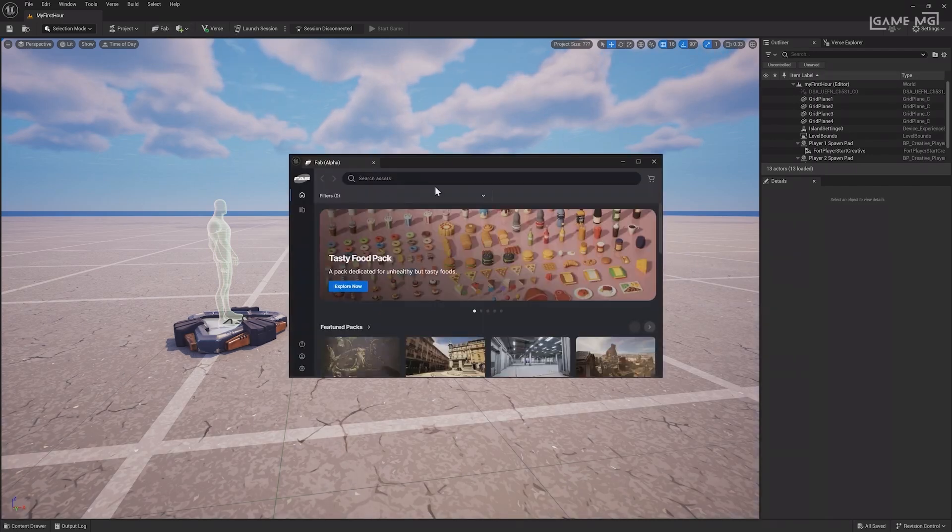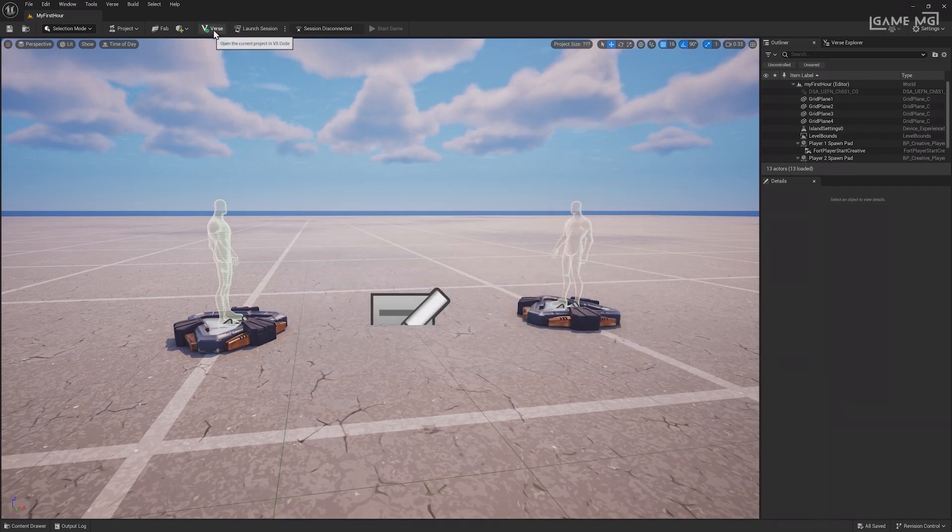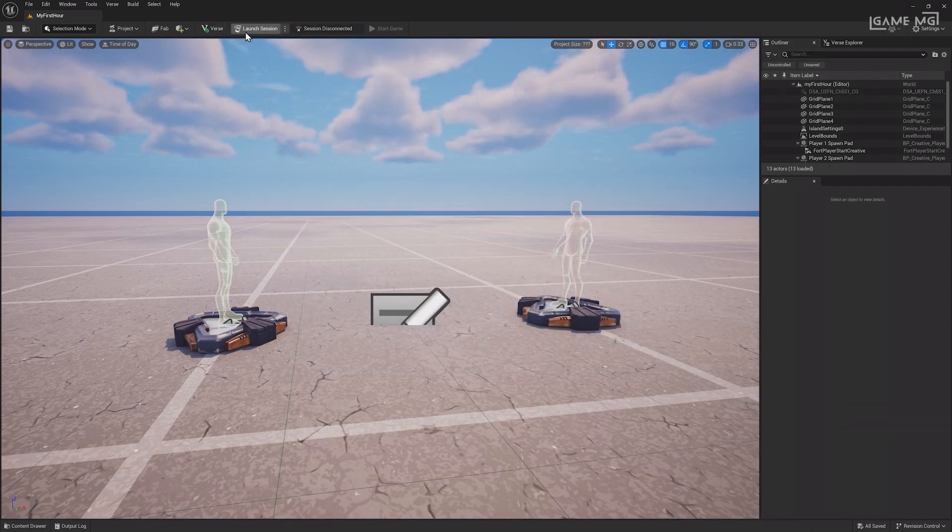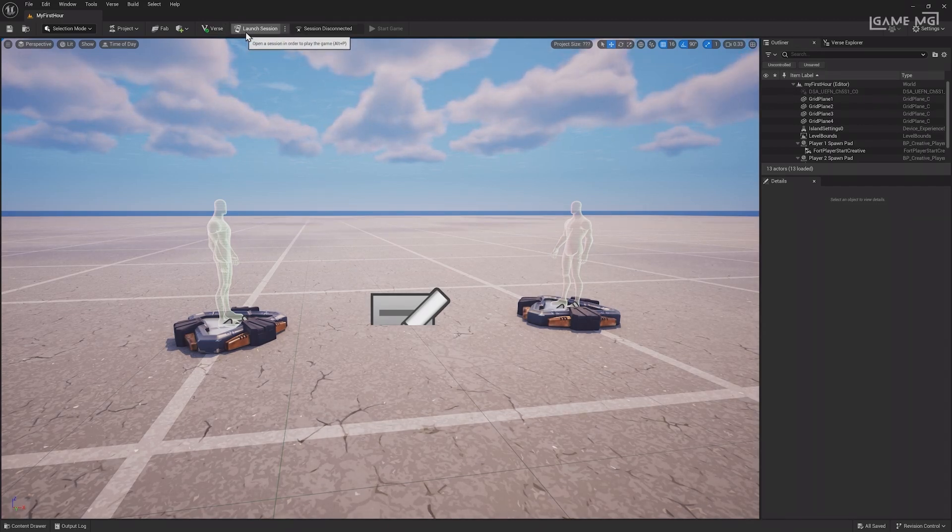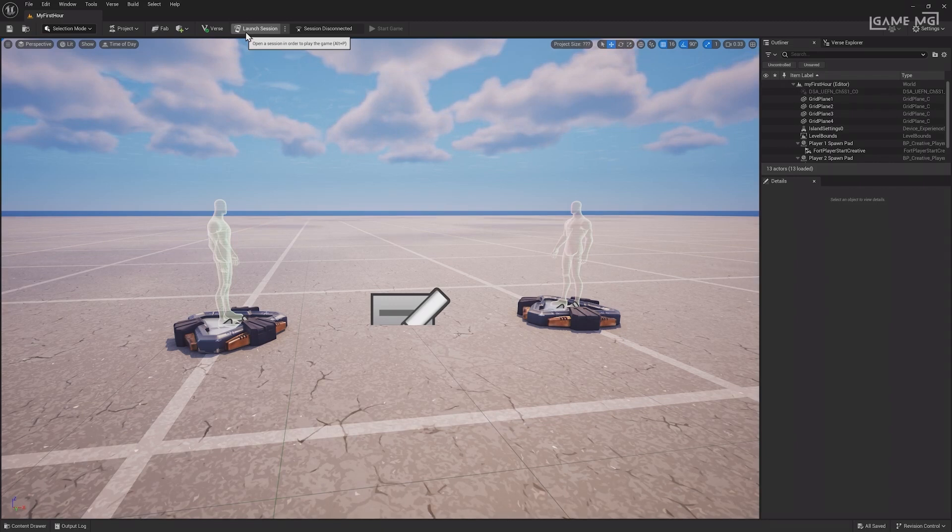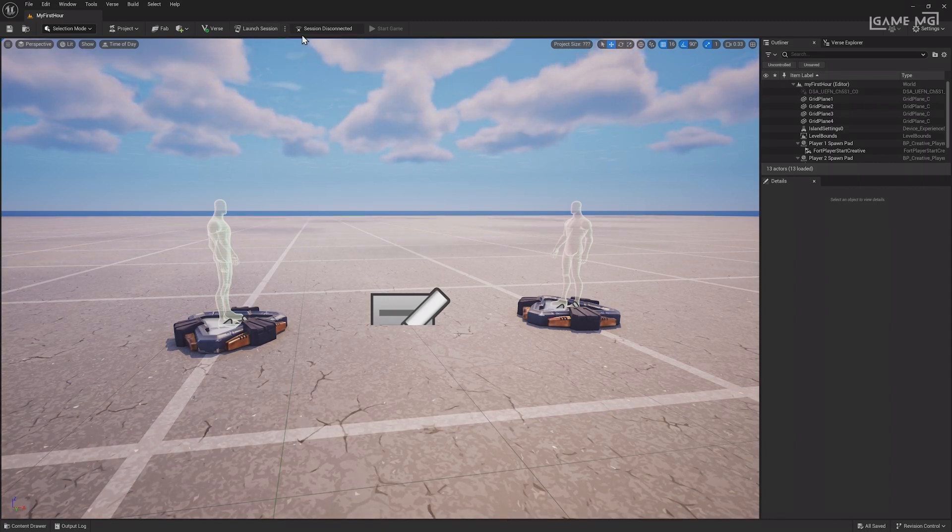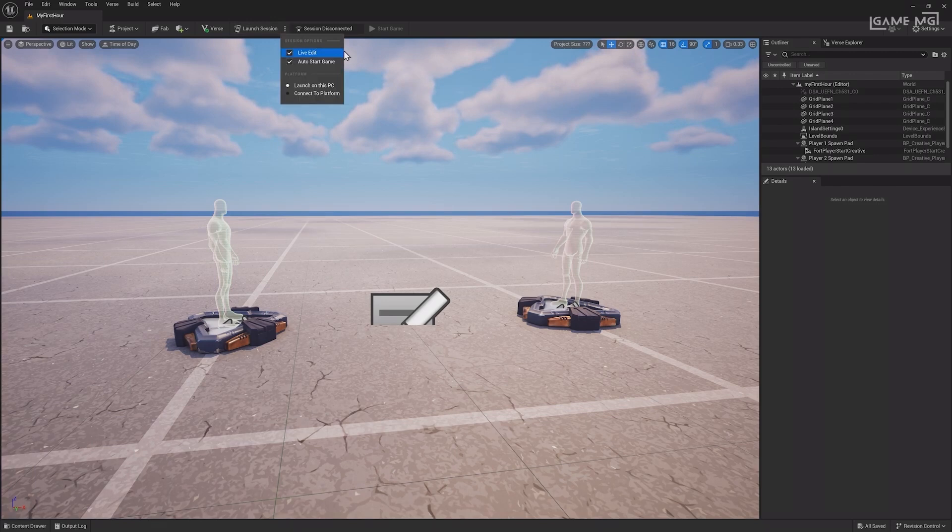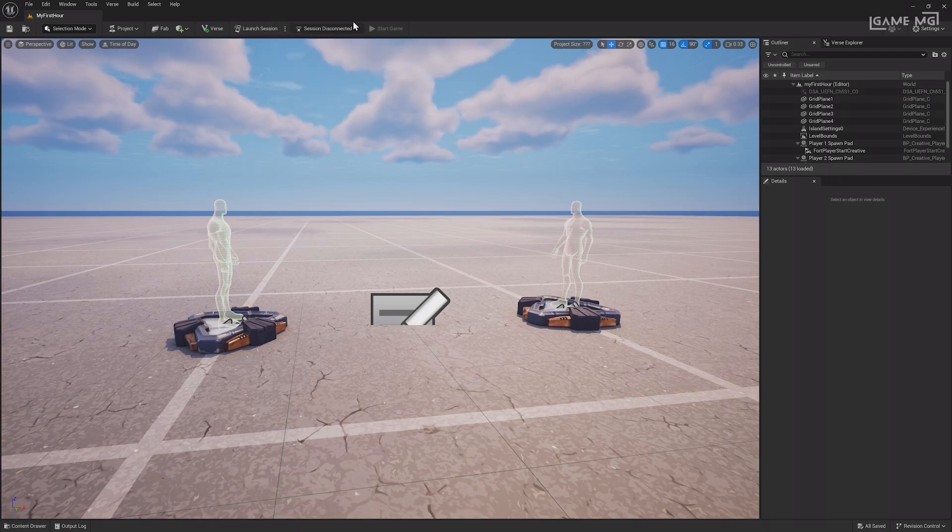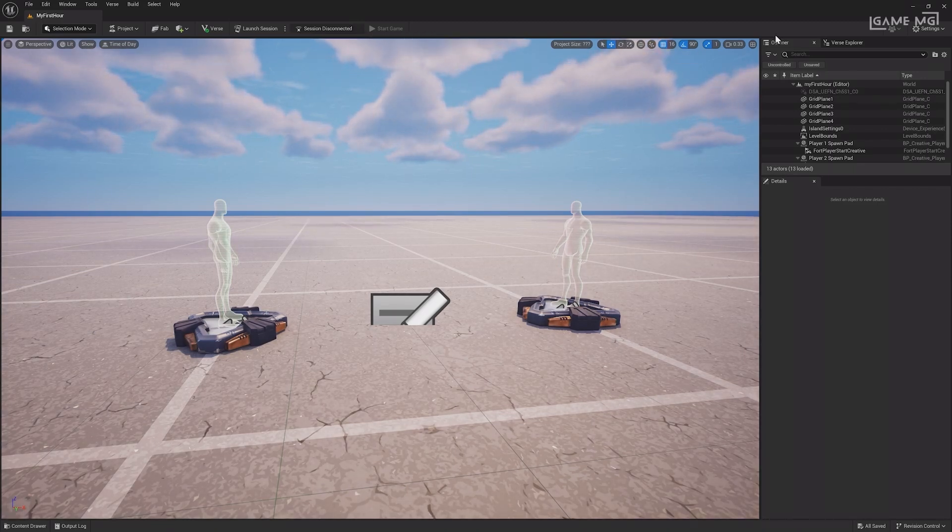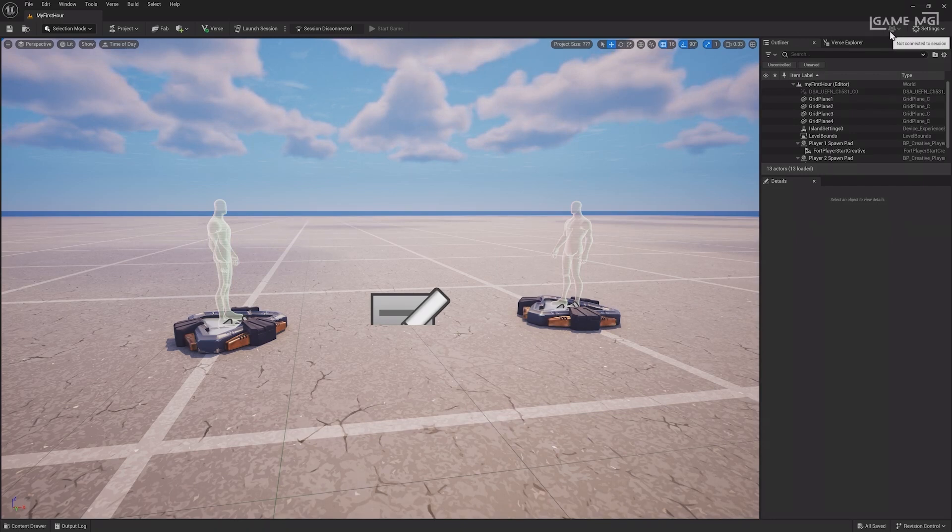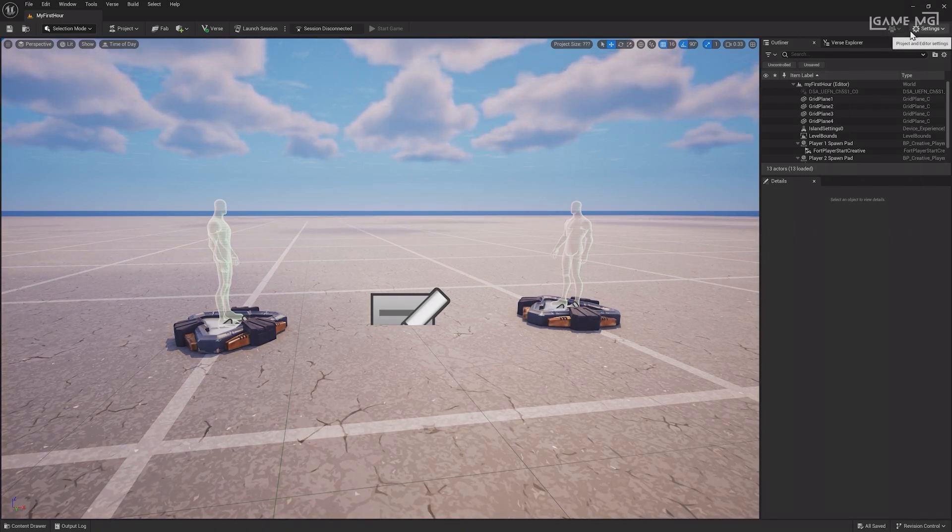The Fab button opens Fab, where you can find assets for your project. The Verse button will open the current project in Visual Studio Code, and the Launch Session button opens Fortnite and connects it to your UEFN project, enabling you to playtest or live-edit your game, which we'll cover soon. The three dots let you change settings, such as auto-starting the game. Session information is displayed next, and while in a session, you can start or stop the game from the editor. Finally, if connected to a team, you'll find that information here.